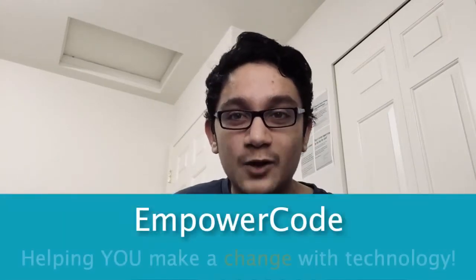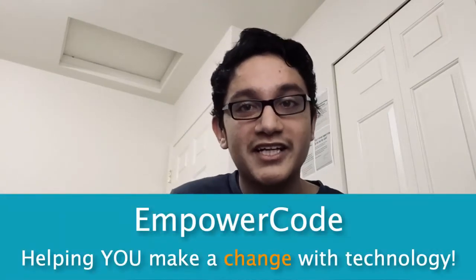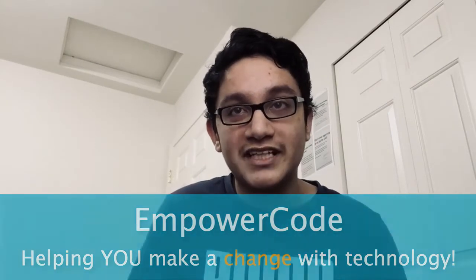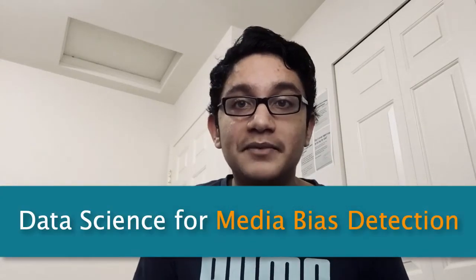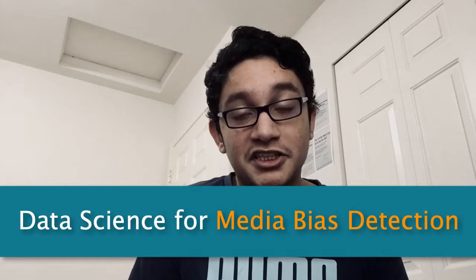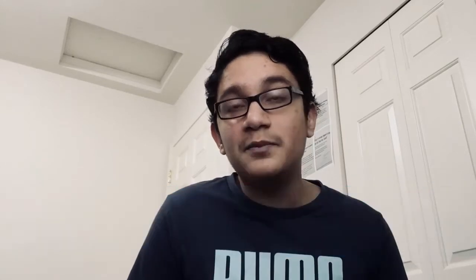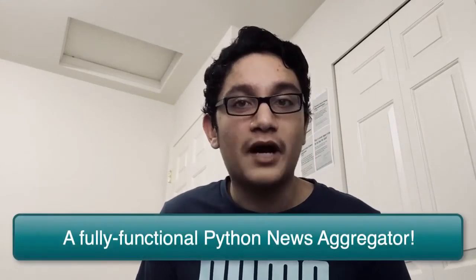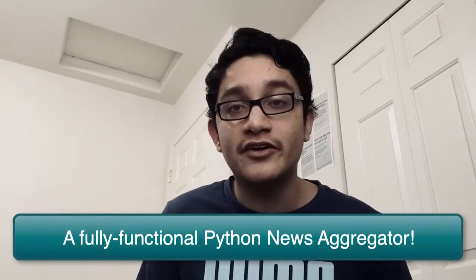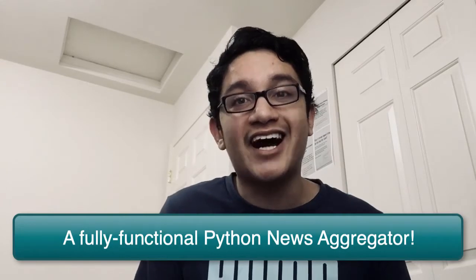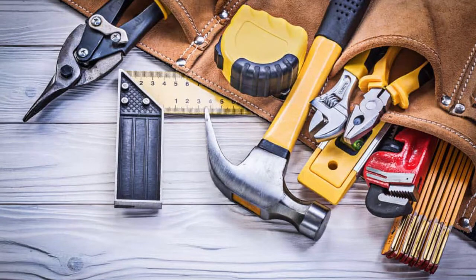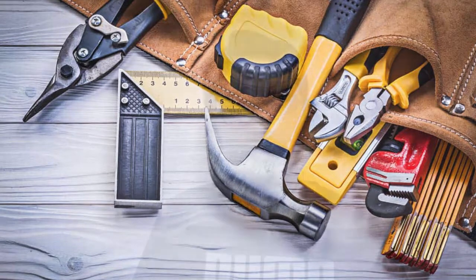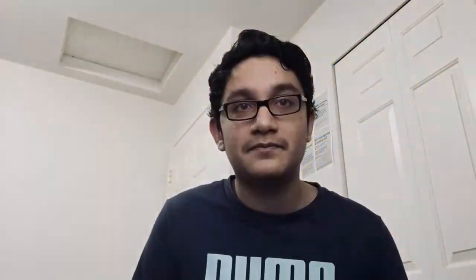Hello, my name is Rohak, and I'm the founder of Empower Code, helping you make a change with technology. Today marks the 12th episode of my course, Data Science for Media Bias Detection, where I'll be teaching you how to create a fully functional Python news aggregator entirely from scratch.